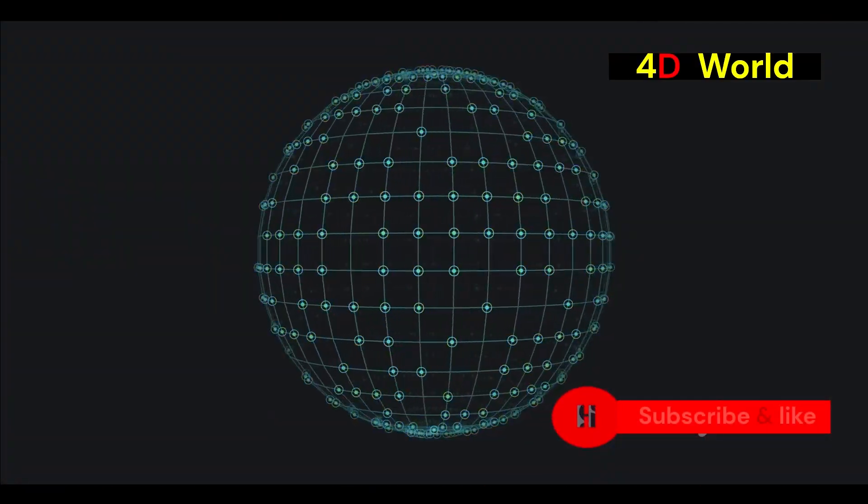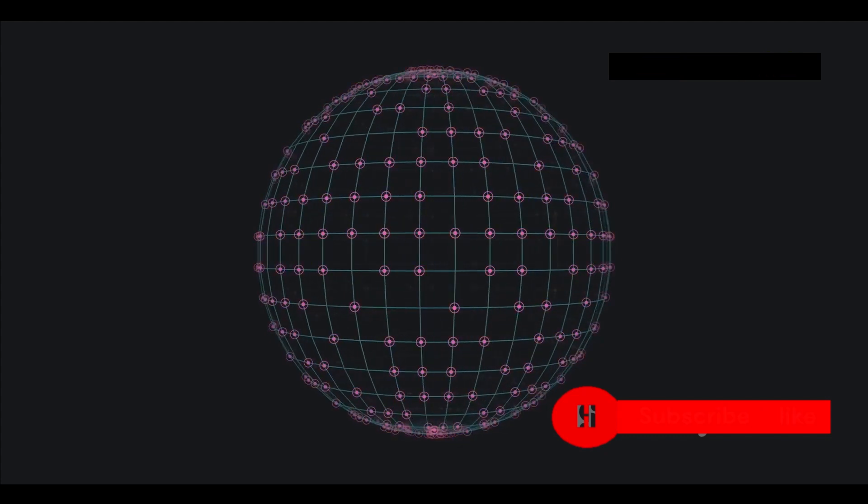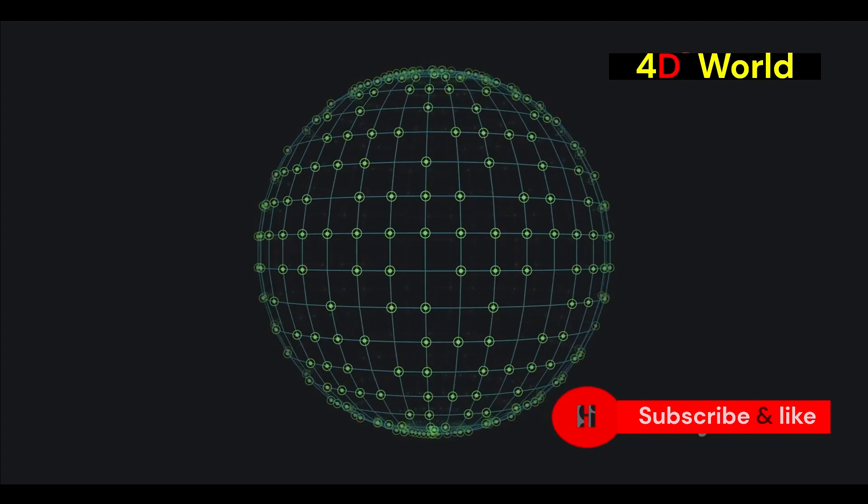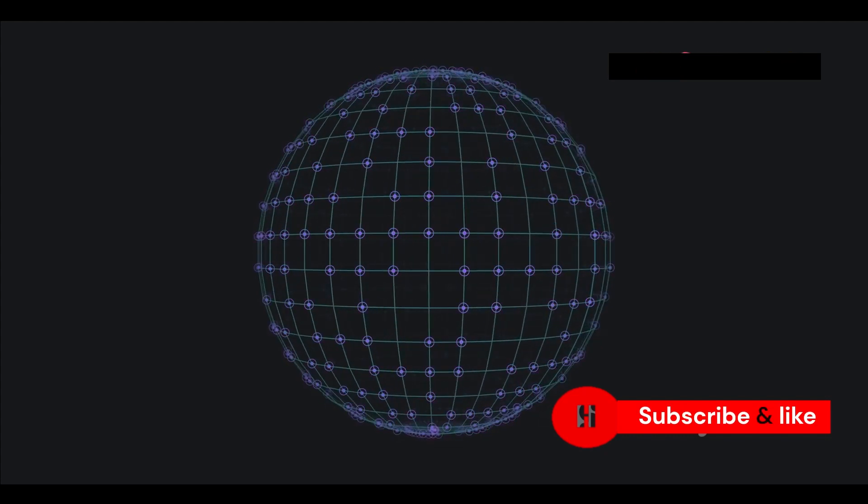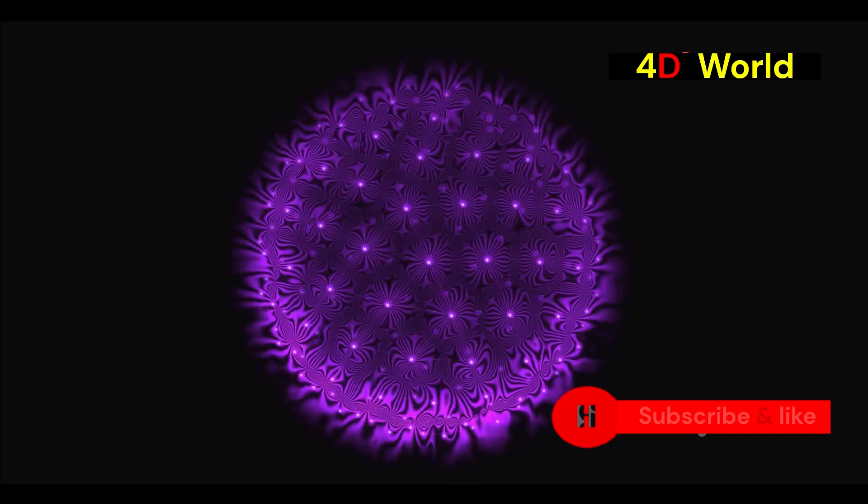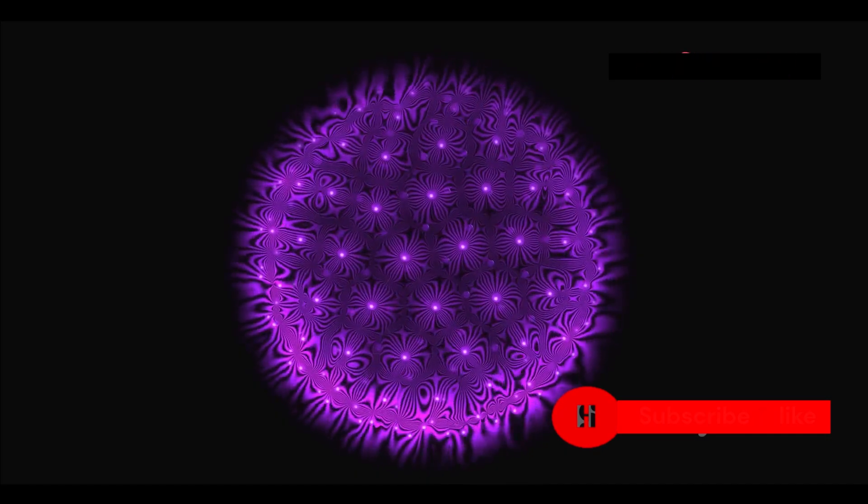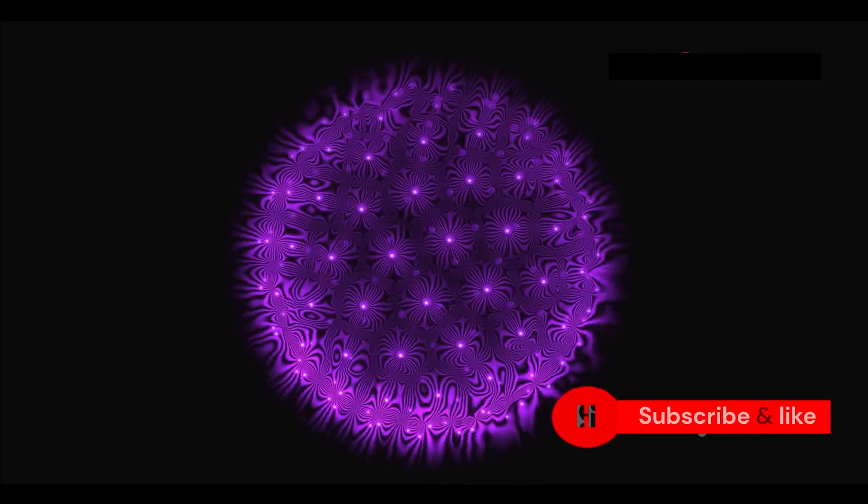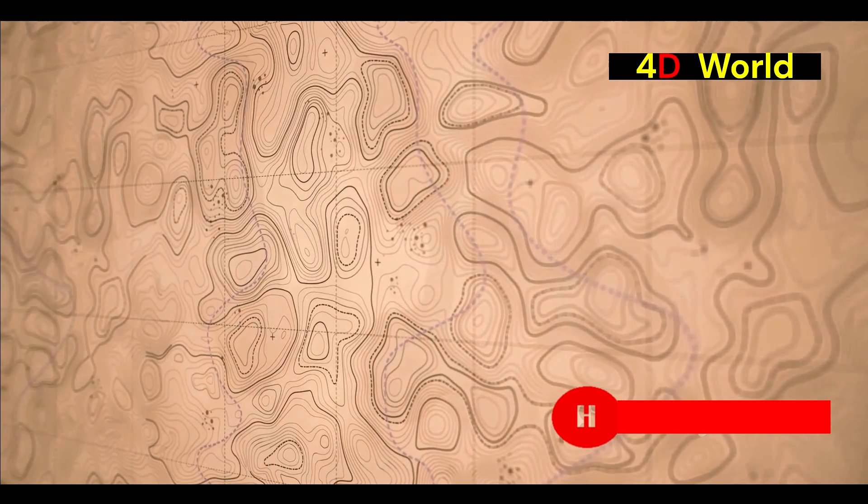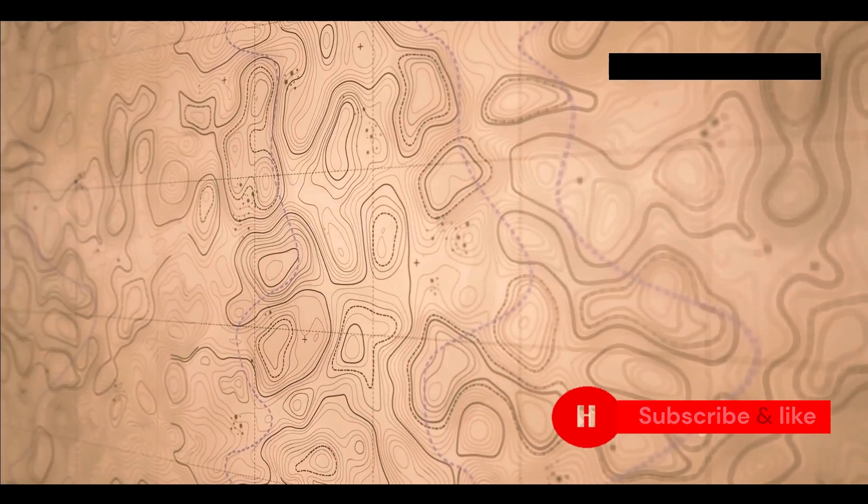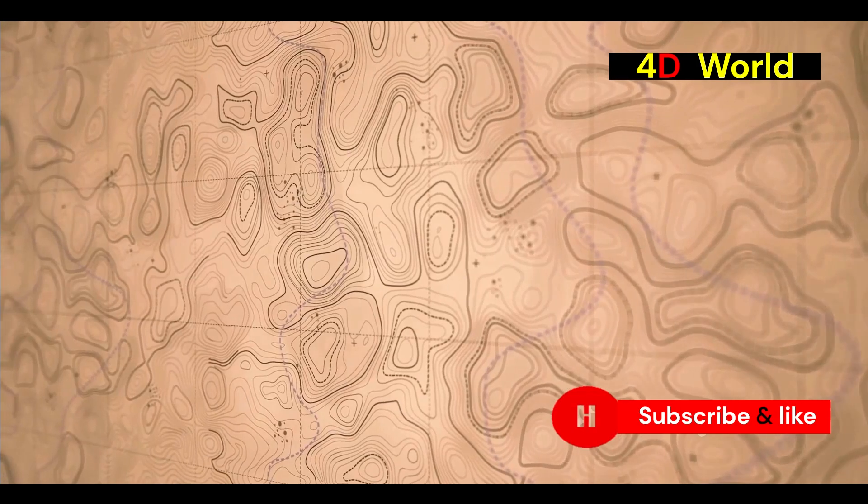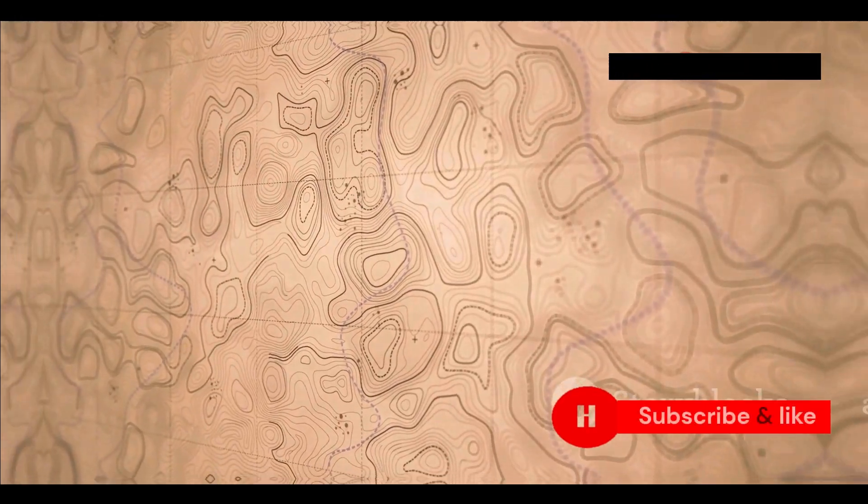Now imagine a sphere passing through the flatworm's world. As the sphere crosses the paper, the flatworm would see it as a series of circles. These circles would appear and disappear as the sphere moves through the paper. We're like the flatworm when it comes to the fourth dimension. We can only perceive its effects in our three-dimensional world, but not the dimension itself.